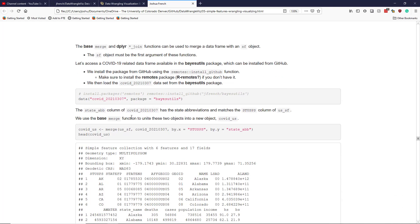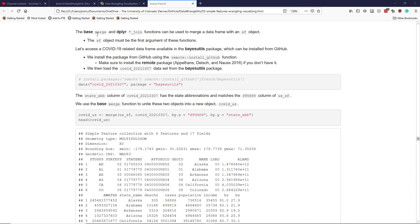A very important aspect of working with SF objects is merging them with other data frames — effectively adding additional attributes to an SF object. Because SF simply extends data.frame, we can use the base merge() function or one of the dplyr join functions. Note that when using these functions, the SF object needs to be the first argument — the 'x' argument — in order for the result to remain an SF object.